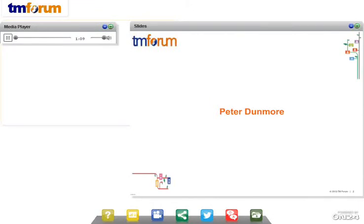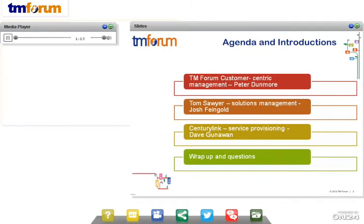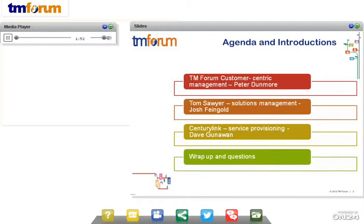I look after all of the portfolio of assets that we have as a forum. In terms of the agenda and introductions for today's session, I'm going to spend a few minutes talking about what the forum is doing around customer-centric management. I'm then going to hand over to Josh, who is a solutions engineering manager for Tom Sawyer Software. Then we are going to move to Dave Gunawan at CenturyLink, who is a lead engineer. We will then have time at the end for wrap-up and any outstanding questions. We should be finished within the hour.